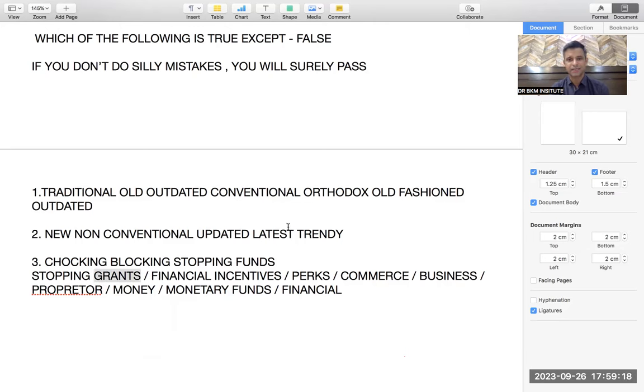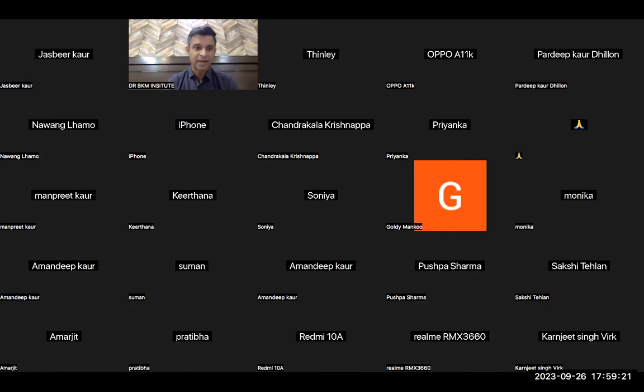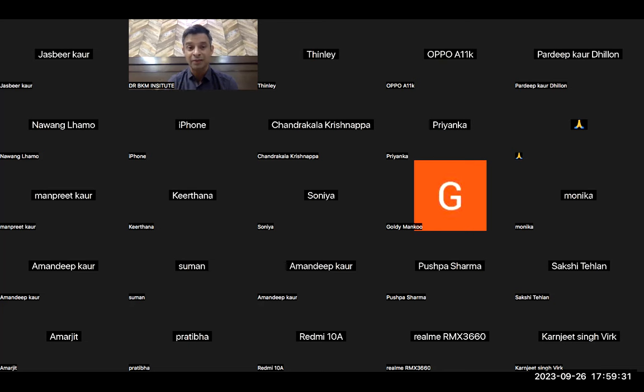Please subscribe to our channel if you have not. Watch this video two, three, or five times to understand, and even before the exam, watching this kind of video can really help because in the final exam we make silly mistakes due to anxiety. If we avoid silly mistakes, it is highly likely that we will pass. This is Dr. Bhopesh from Dr. BKM Institute — please subscribe and our contact number is 7696734256 for the best quality coaching videos. Thank you.